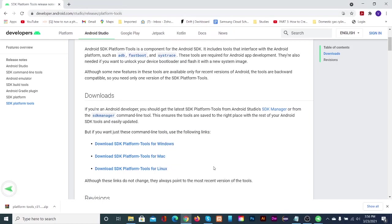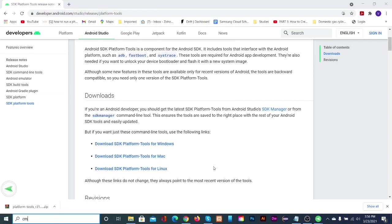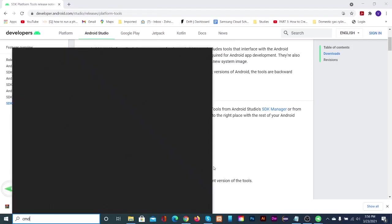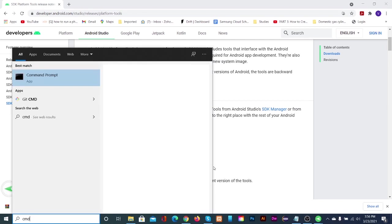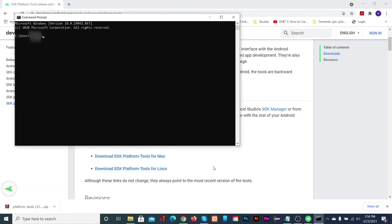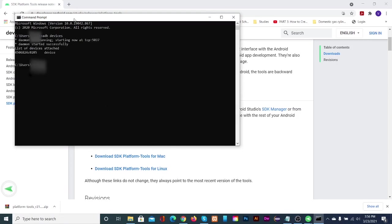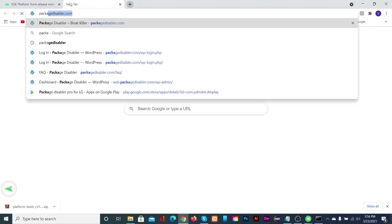Now come back to your computer and open command prompt and type adb devices. A notification will pop up in your phone or tablet. Click allow.